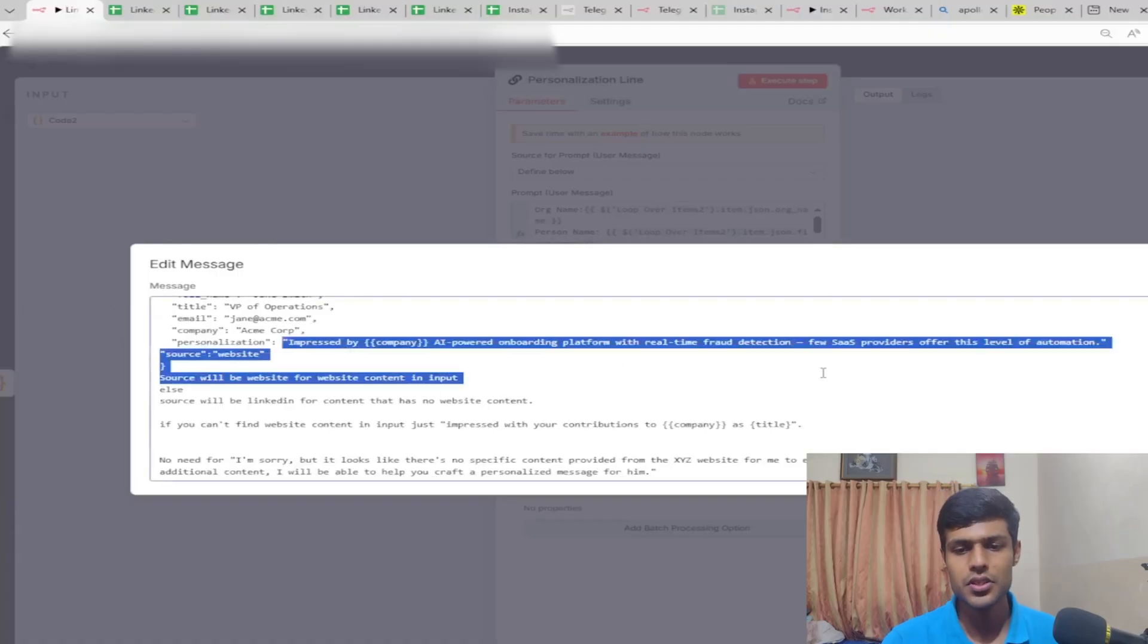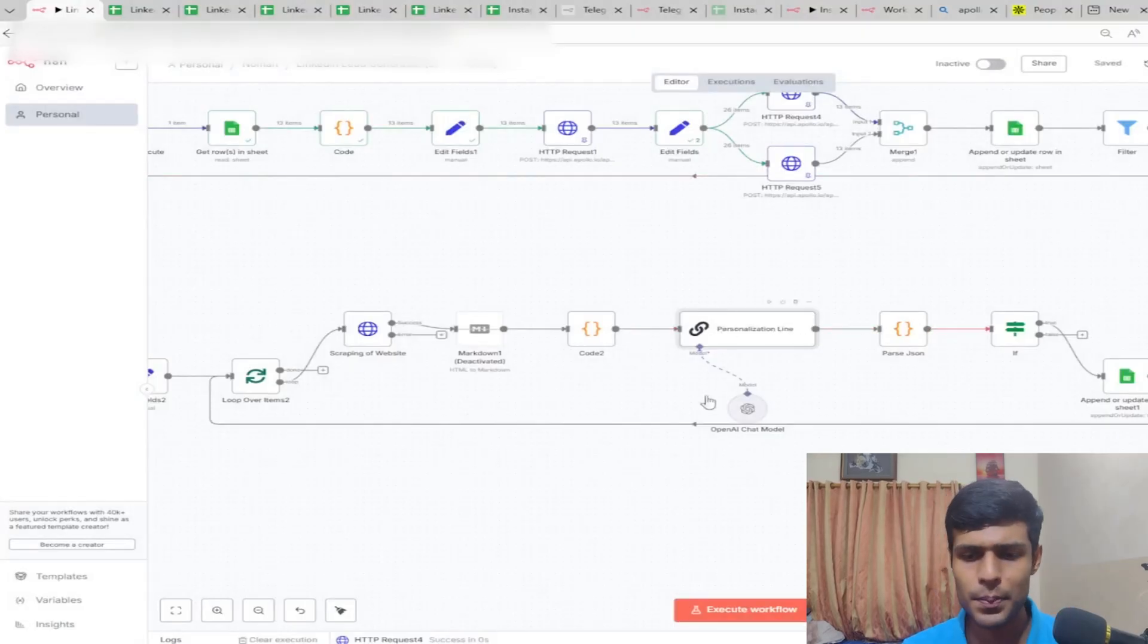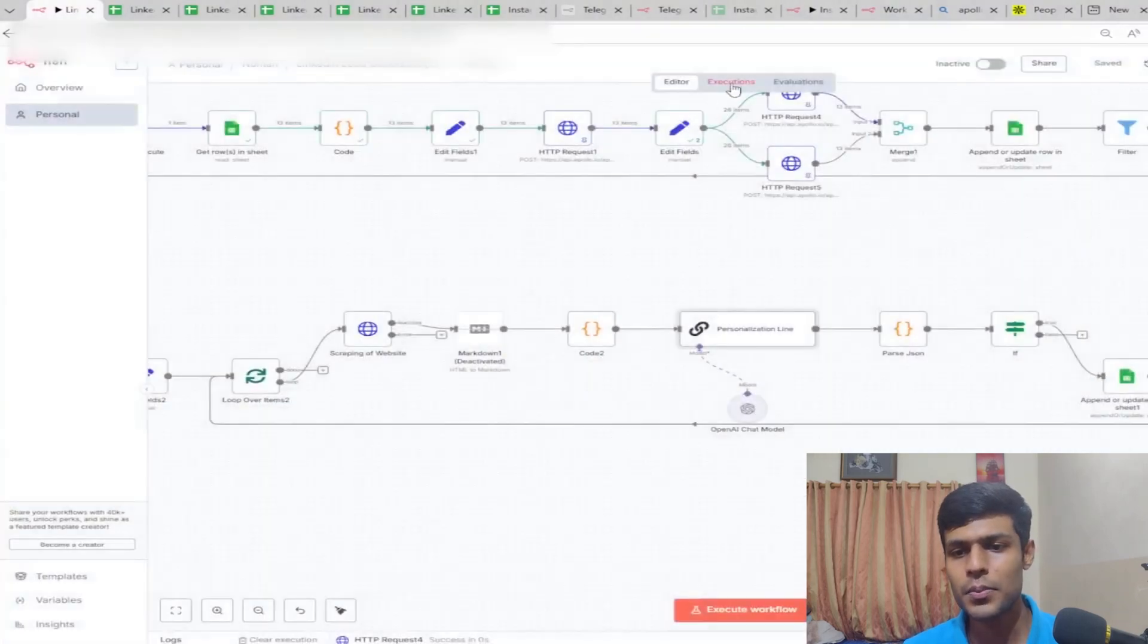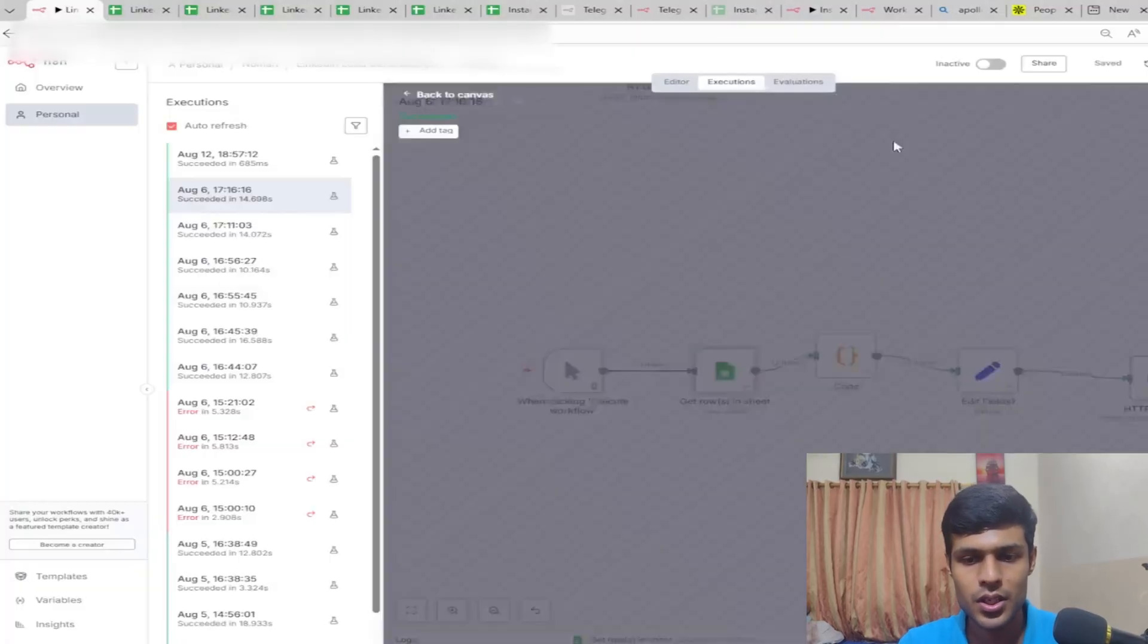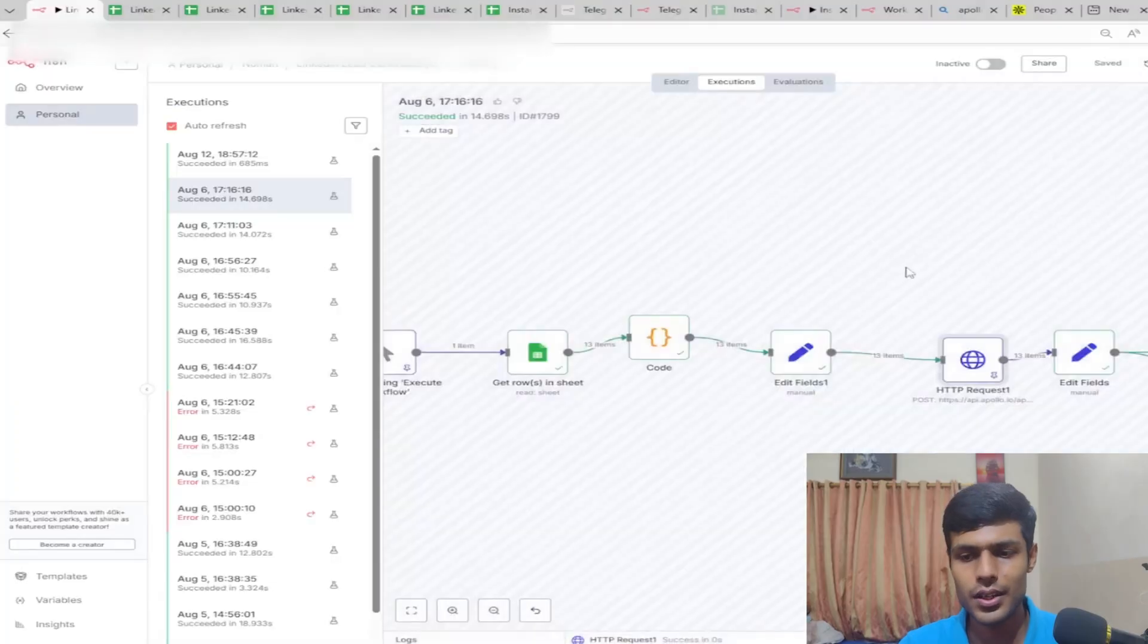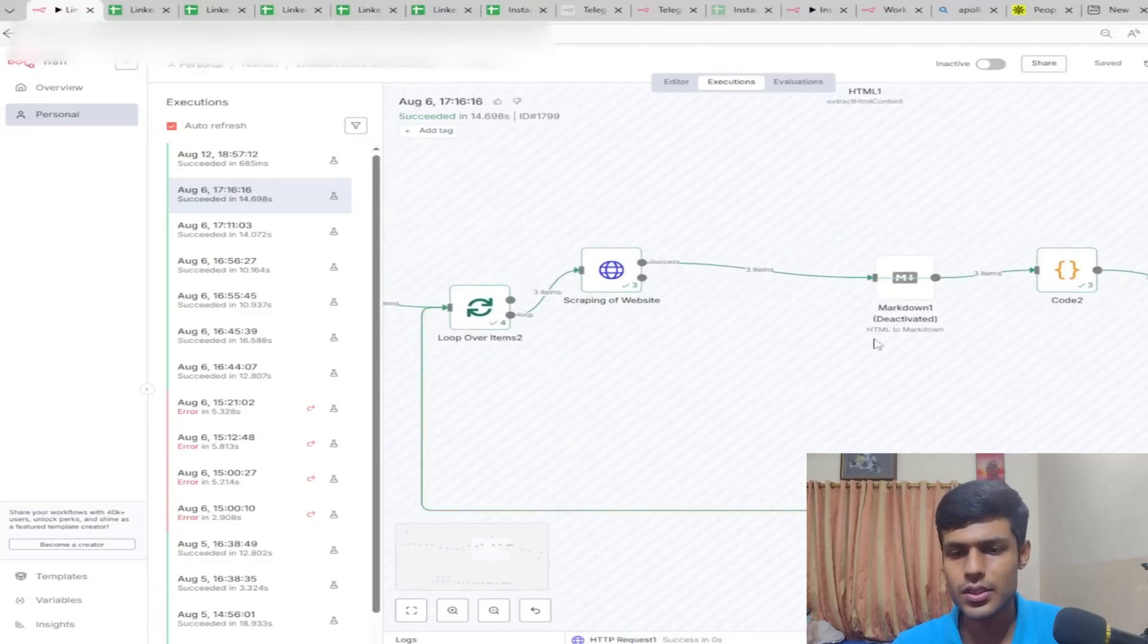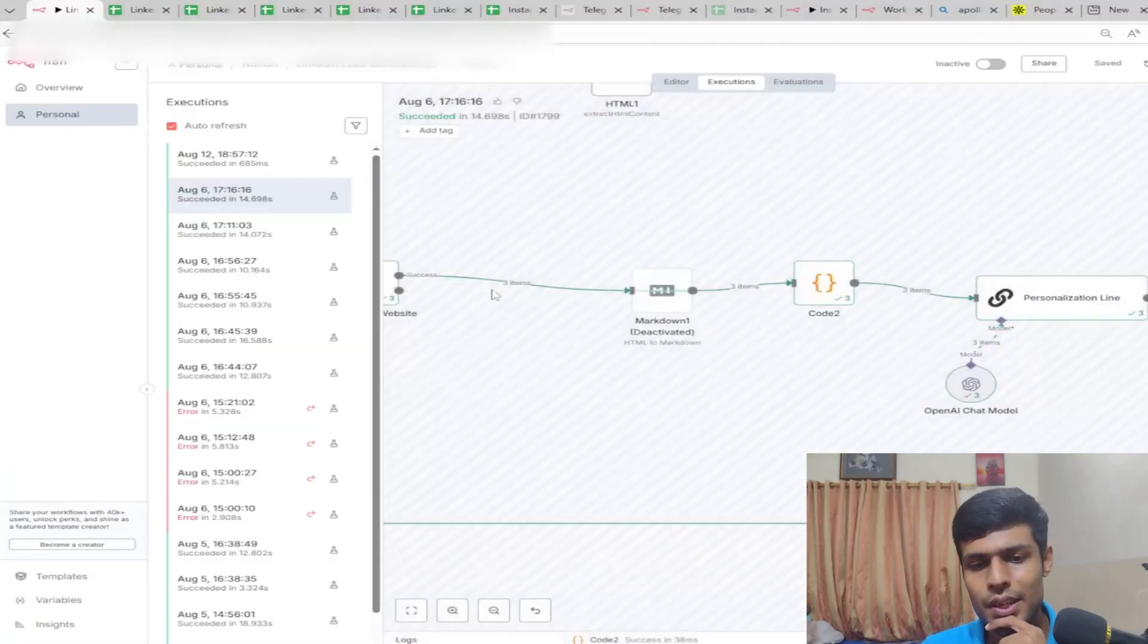This personalization line has been created by OpenAI. You'll copy this whole prompt and you'll get it. Let me show you the execution. This sheet contains the data from the company information and puts it into the HTTP request of Apollo to find their company information regarding the decision maker.